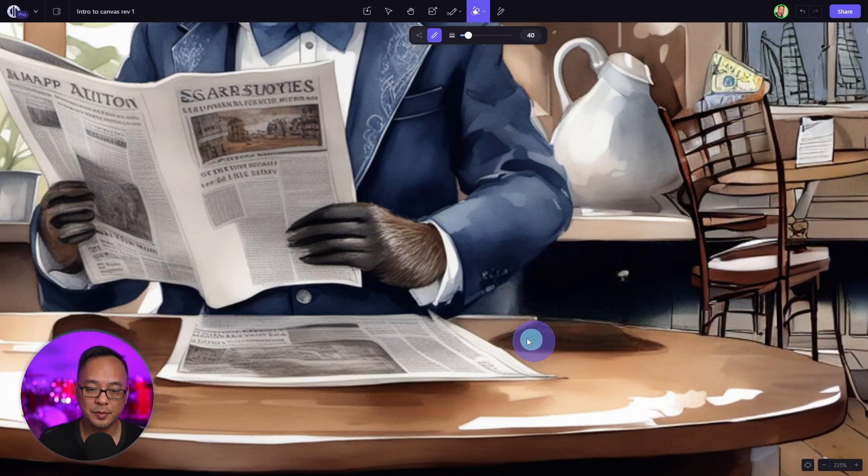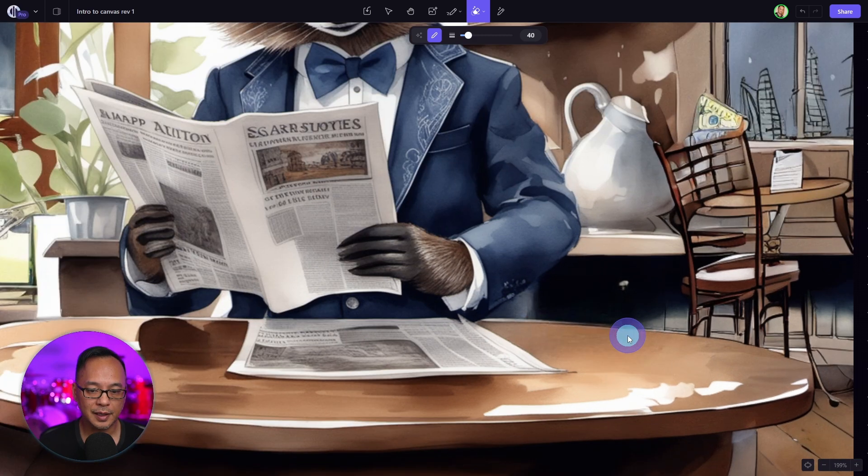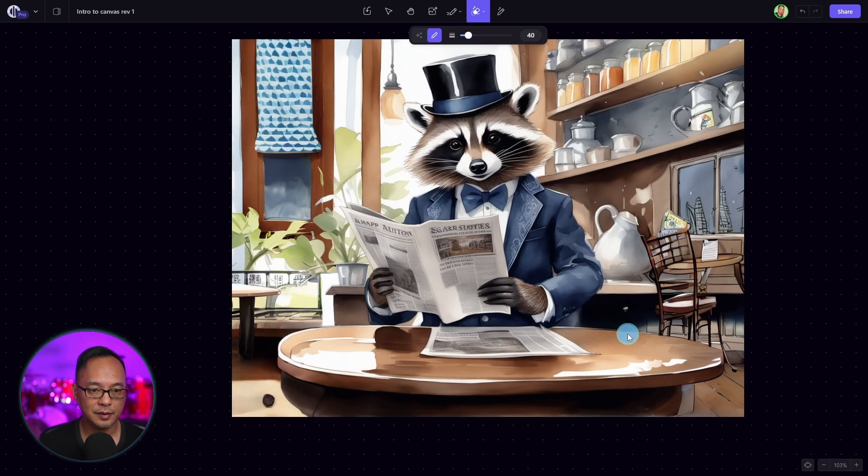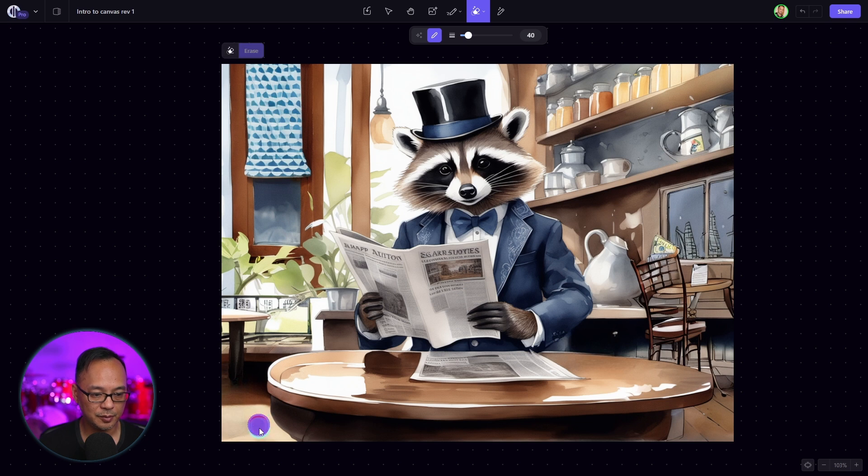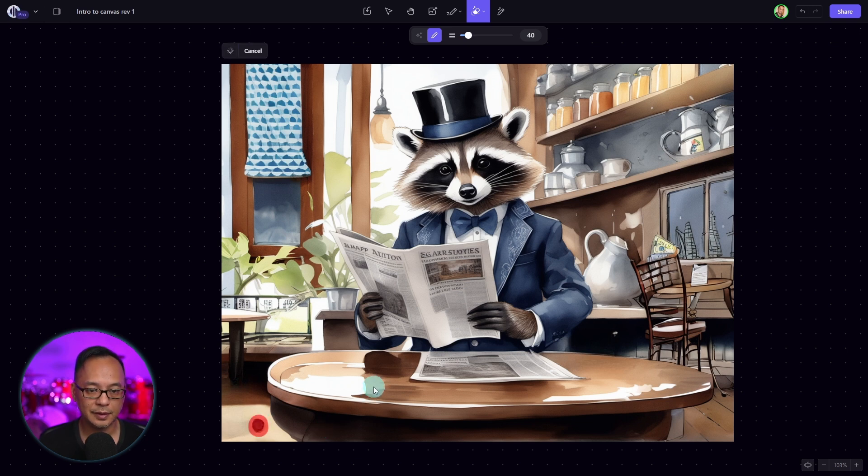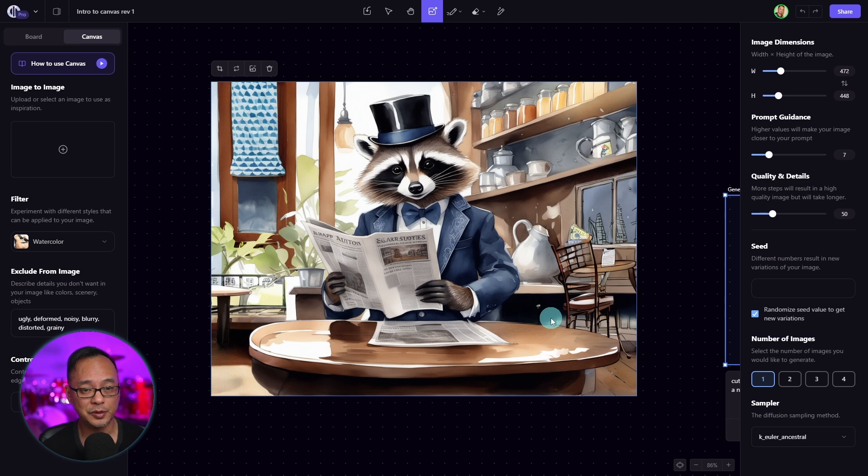Now there is some traces of it here. So we can try to use the object eraser once again. Yeah, that took care of it. Even down below here, there's some remnants from last time. You can delete that. Now you could continue to further extend this image if you wanted to. You could even regenerate certain areas.